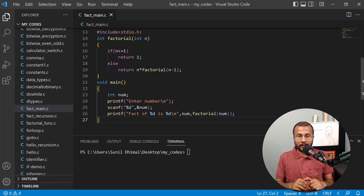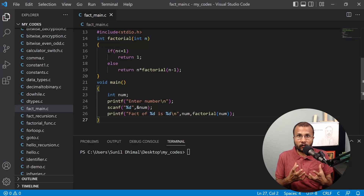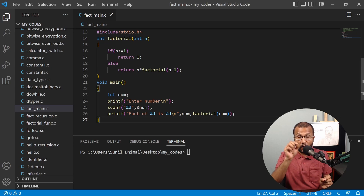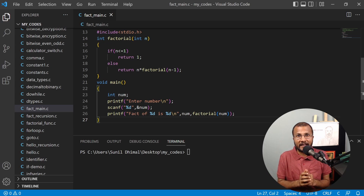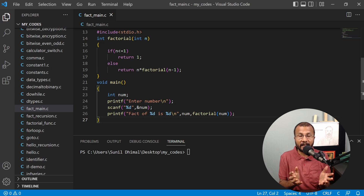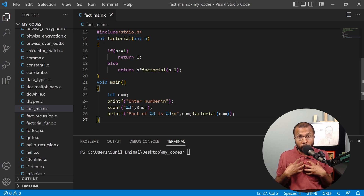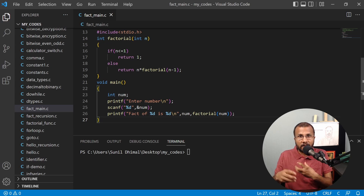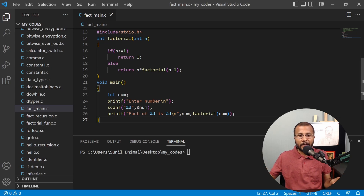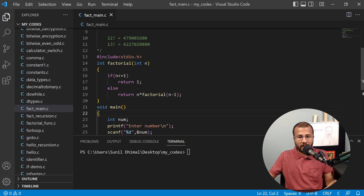In this lecture we are going to learn how we can create our own header file — the file ending with the .h extension. We have already used some header files like stdio.h and math.h. Similarly, if we can create our own header file, we will be able to reuse our functions again and again in multiple programs. Let's take an example of this factorial function.